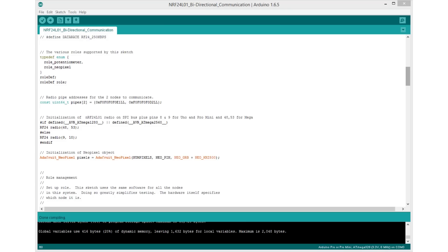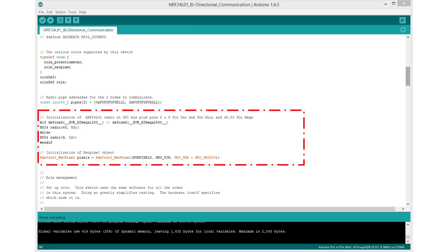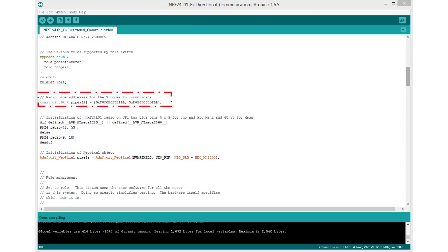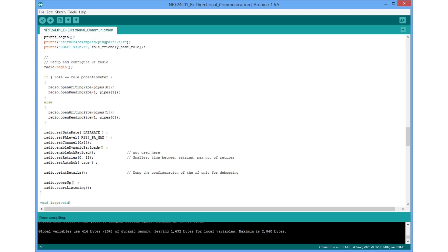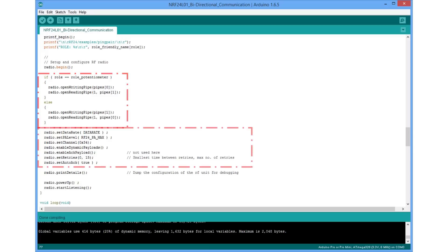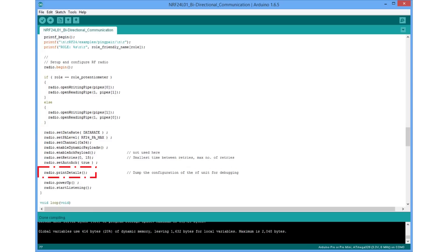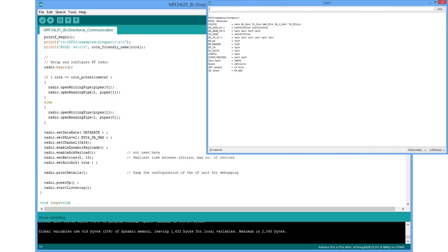The sketch starts with the initialization of the RF24 and the Neopixel objects and with the definition of the two pipe addresses. In the setup, we start the NRF module with the command radio.begin and open the two pipes according to the assigned roles and set all the different parameters we discussed above. The statement radio.printdetails sends the actual configuration to the serial monitor. Here we can check if all the prerequisites like channels and transmission speeds are the same for the sender and the receiver. Very important for debugging.